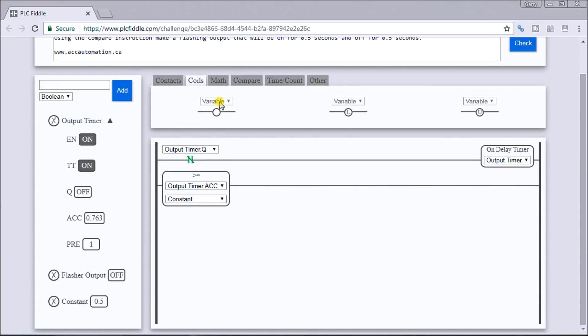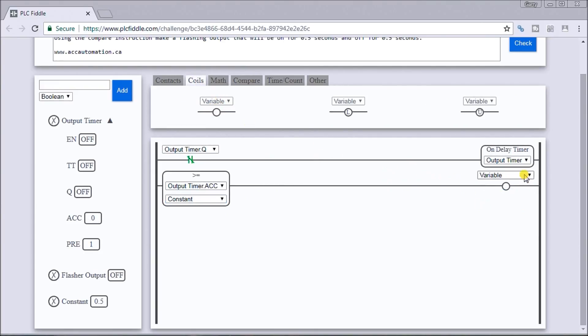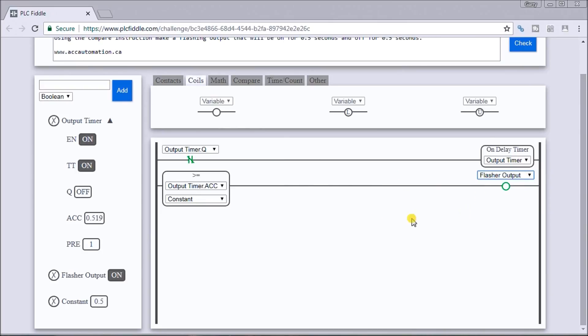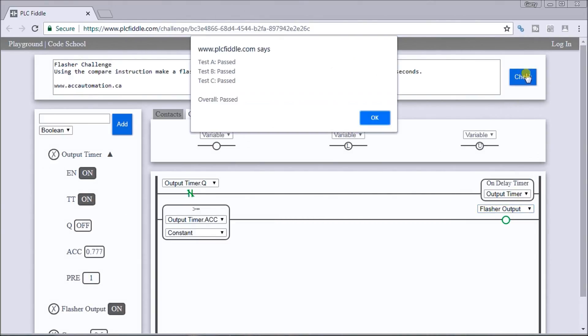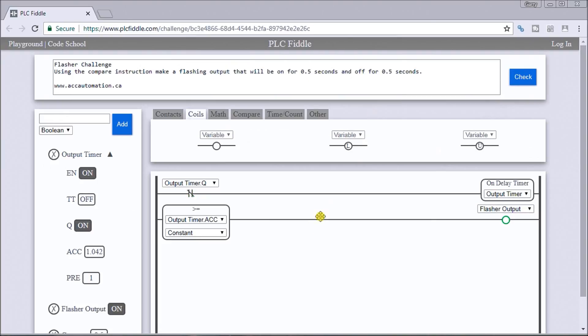And that should now turn on and off every half second. We hit our check and everything passed, so that looks good.